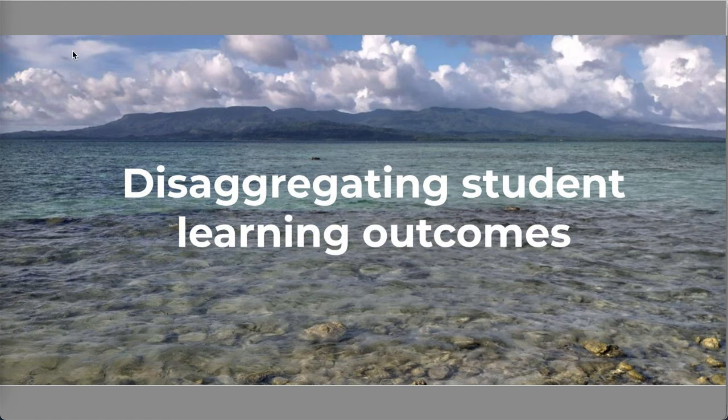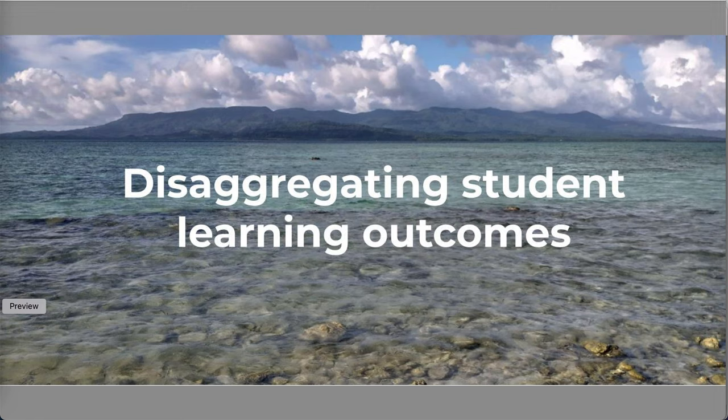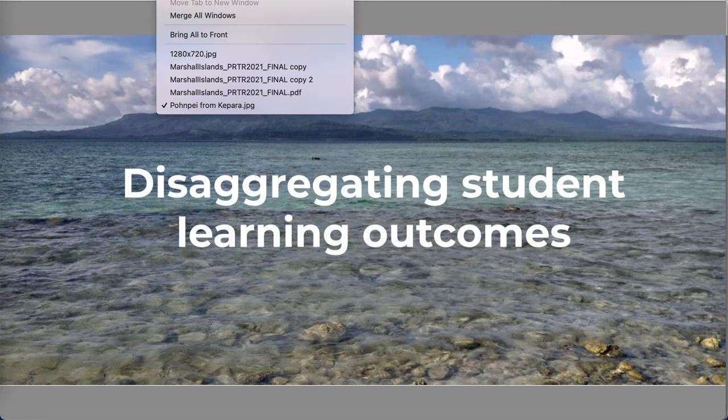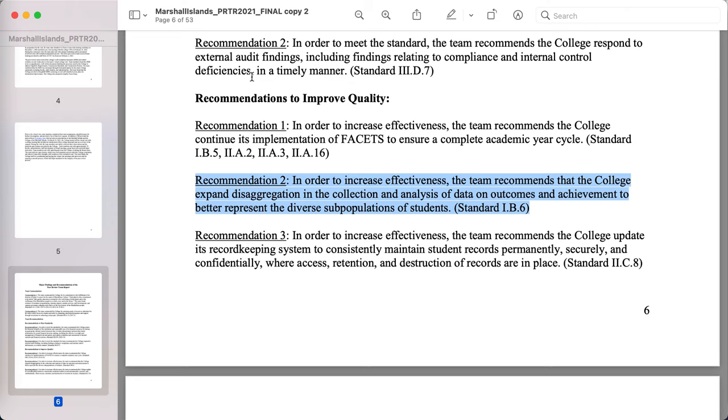The genesis of this particular video comes from a team report to the College of Marshall Islands. And in that team report,